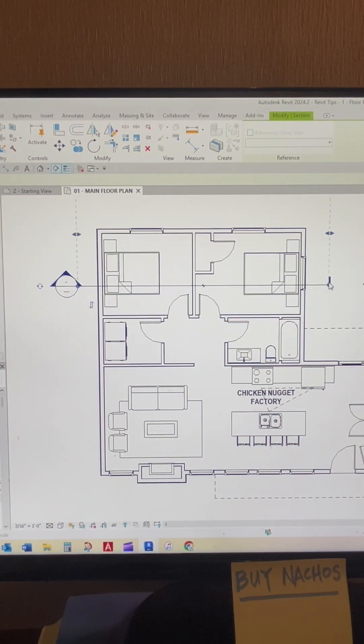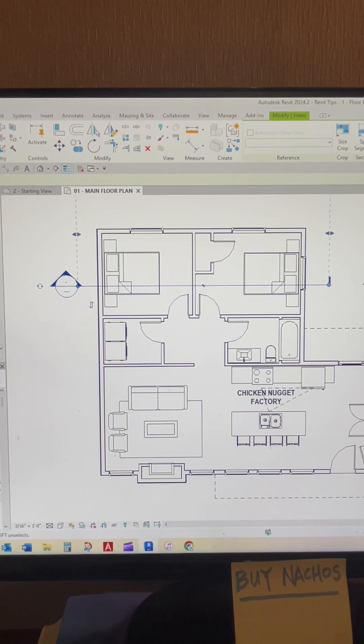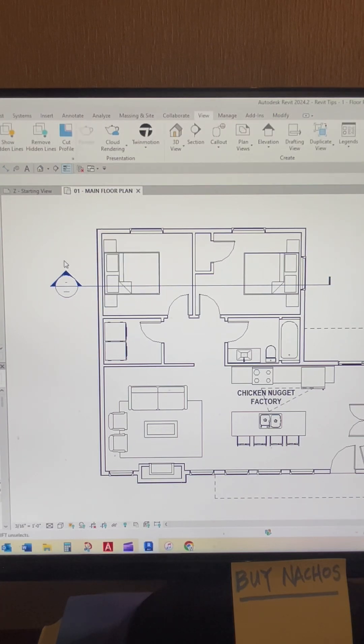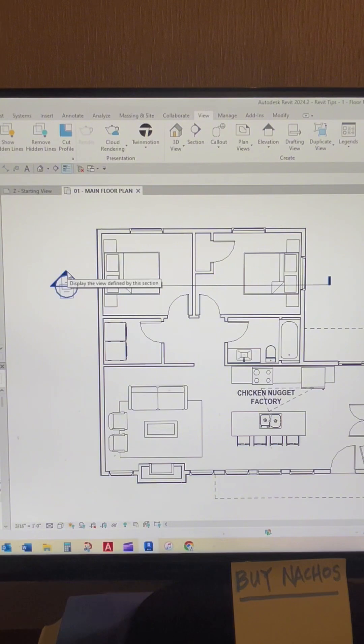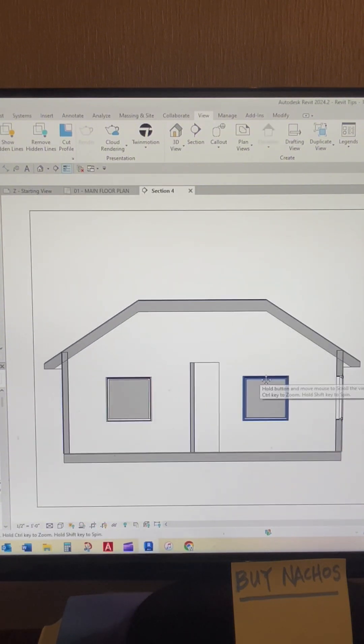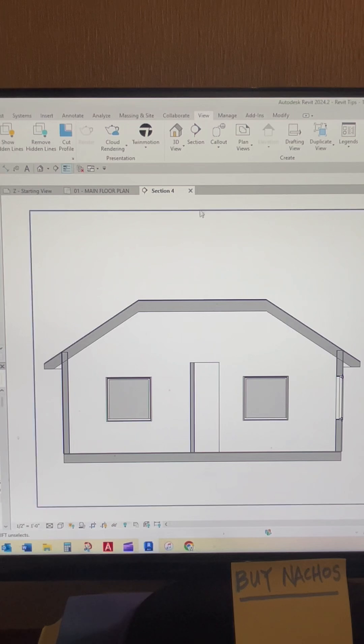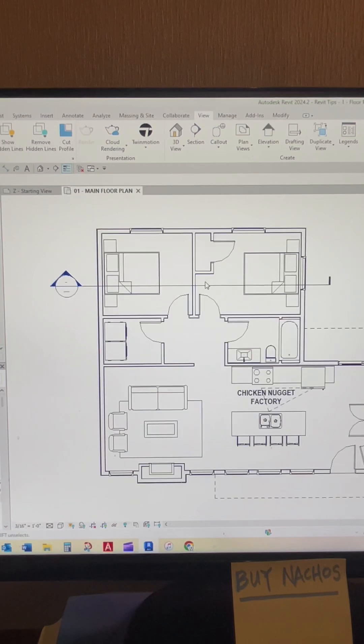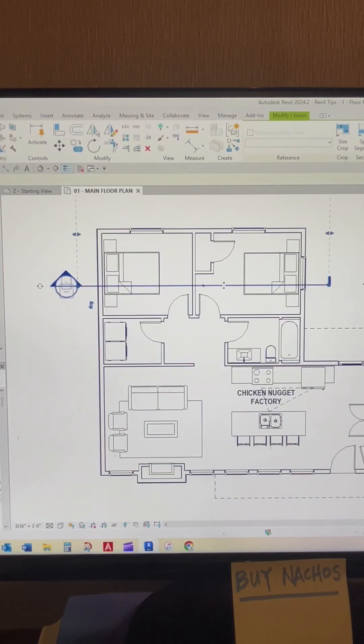So once you do that, click there, it's going to give you your section cut. And then to access that view, the way that I like to do it is just double click that arrow there, and it brings you to this incomplete cross section. But you get the point there. So you can take it and drag it all around.